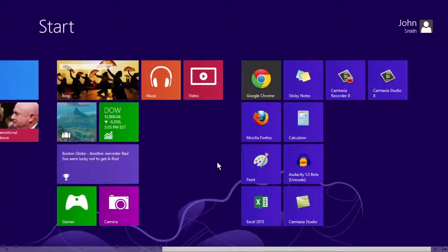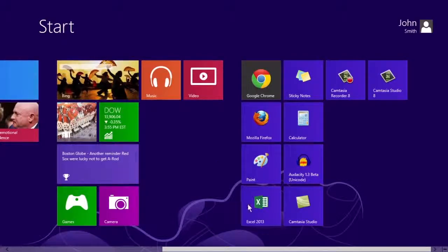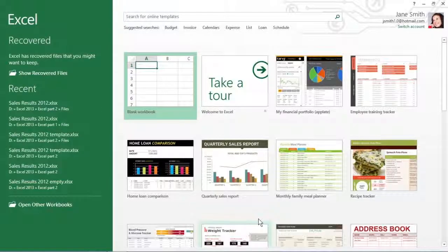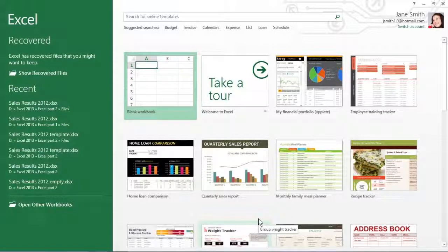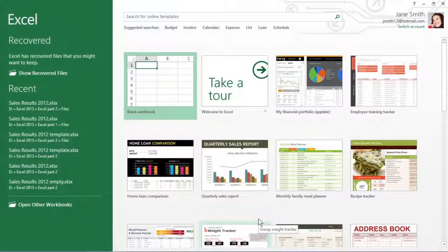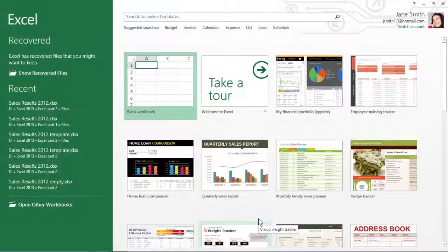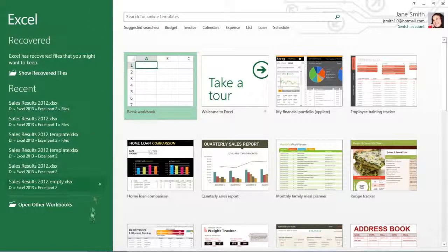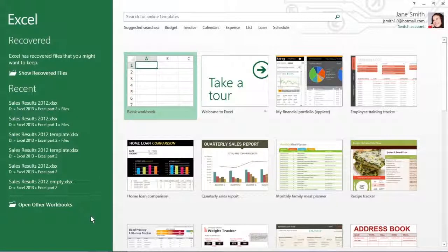Excel 2013 offers a document recovery feature in case your computer crashes. The auto recover feature saves your workbooks at regular intervals. In the event of a computer crash, Excel displays a document recovery task pane the next time you start Excel after rebooting the computer.